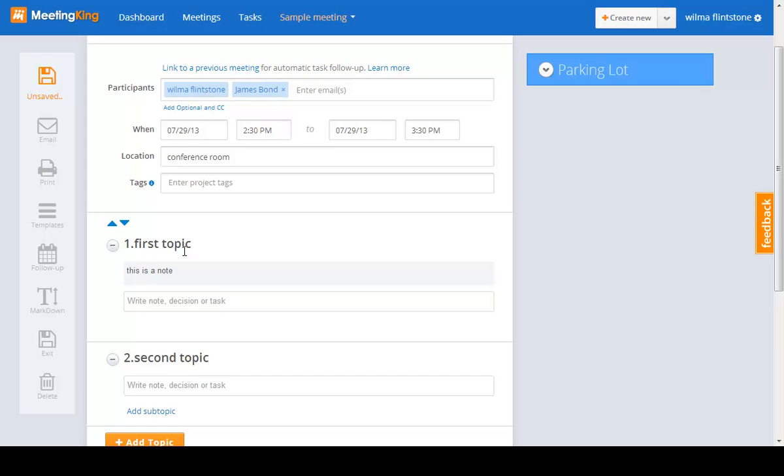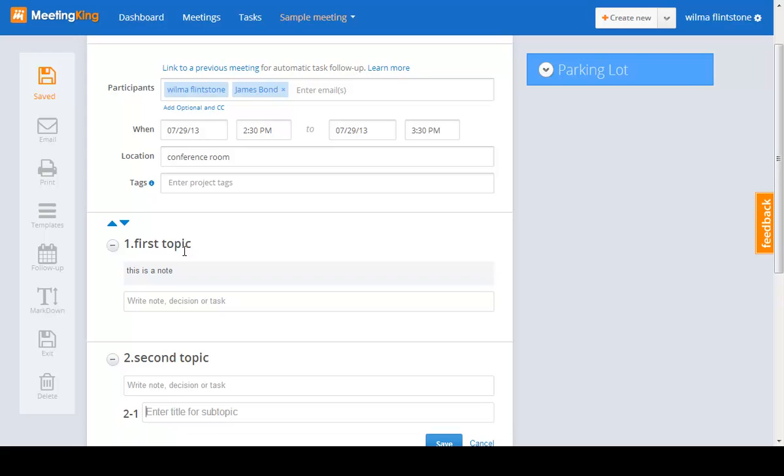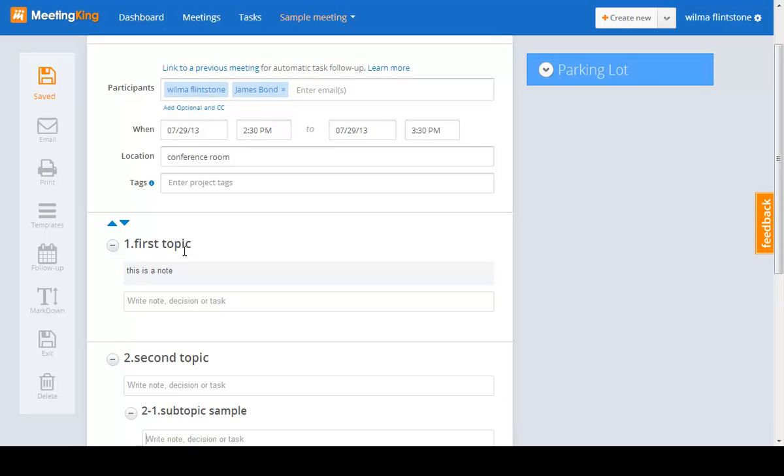Now I want to make a subtopic there. Click enter to get the subtopic entry box. Subtopic sample, and click enter again, and there it is.